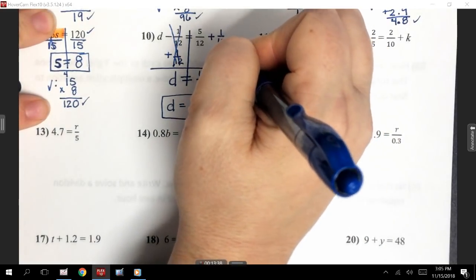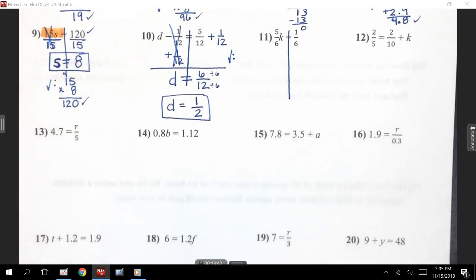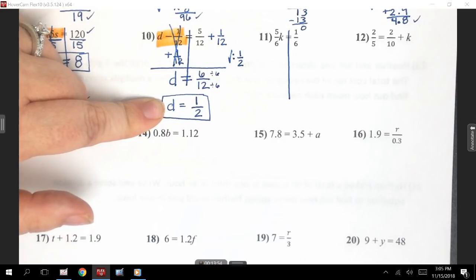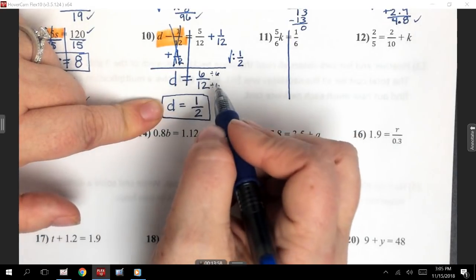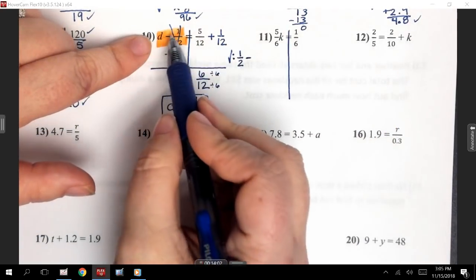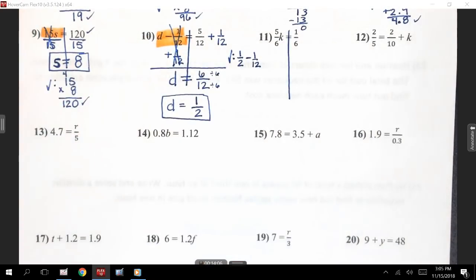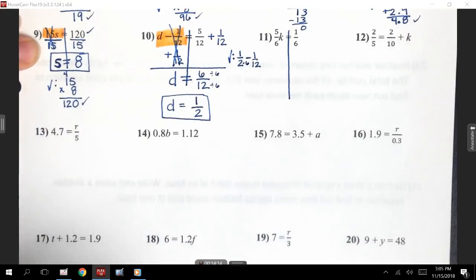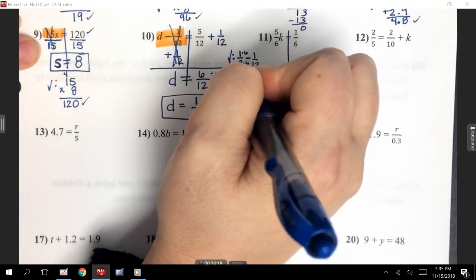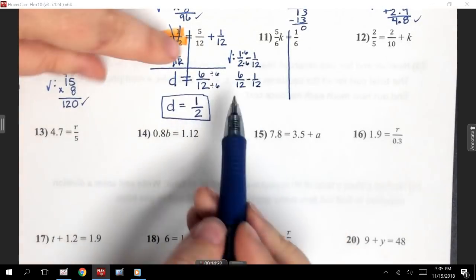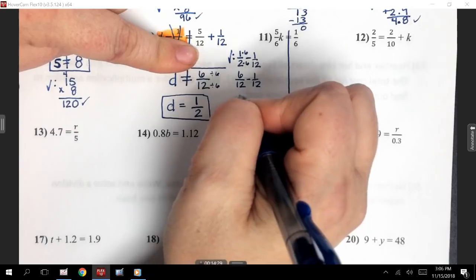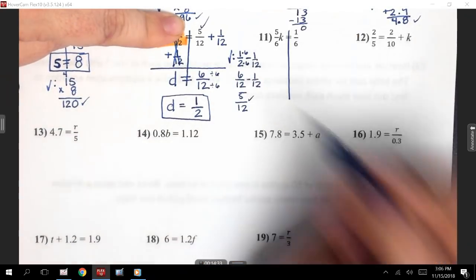Let's check this. I have 1/2 for D, so using exactly what it said. I have D which is 1/2, minus 1/12. Right now I can't do anything because my bottom numbers don't match. But if I multiply 2 times 6, that would make it match 12. If I do it to the bottom, I need to do it to the top. So I have 6/12 minus 1/12. 6 minus 1 gives me 5 over 12. That's what we had originally, so that answer was good.